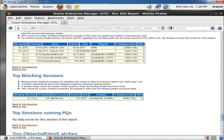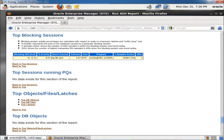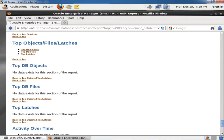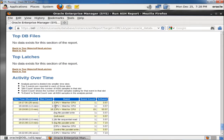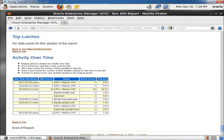Here you can find out if any blocked sessions exist. In the last 5 minutes you can see these are the blocked sessions. Top sessions running, top object file latches, top DB files are also shown. Activity over time is displayed as well — this is the slot time view, showing what happened at each interval. All 25-second slots are shown as 1-minute intervals. All this information is given by this report.